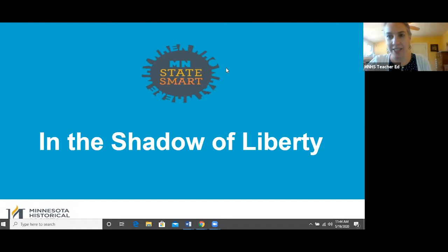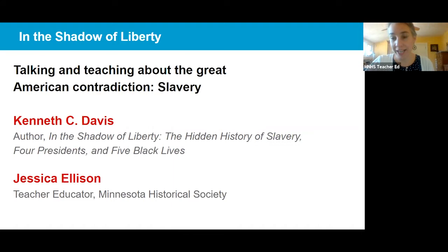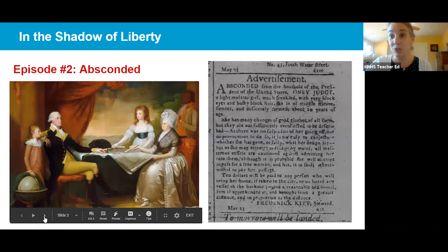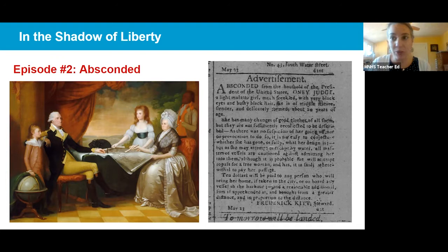Hello teachers, welcome back. This is episode two in our series with Kenneth Davis about In the Shadow of Liberty. We're talking about teaching about the great American contradiction, which is slavery. I'm here with Kenneth Davis, author of In the Shadow of Liberty: The Hidden History of Slavery, Four Presidents and Five Black Lives. My name is Jessica Ellison, and I'm a teacher educator at the Minnesota Historical Society.